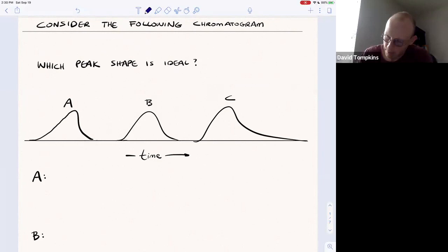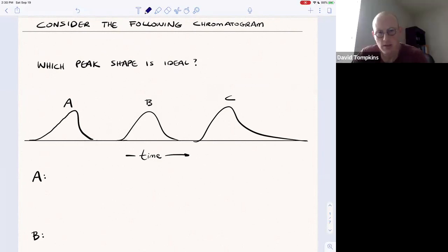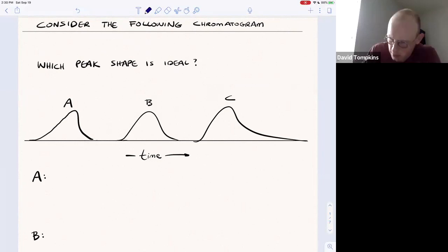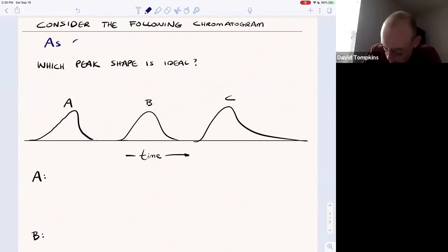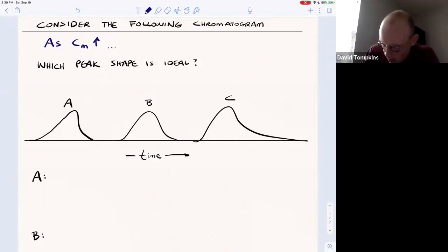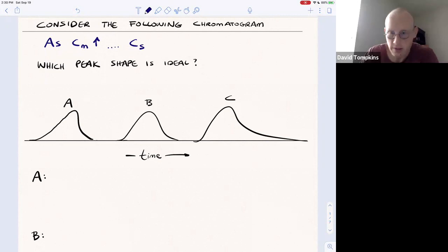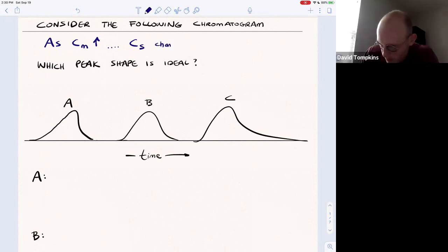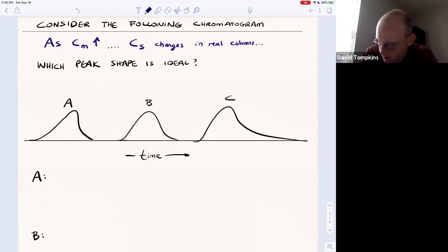This is sort of a touch of reality. In real columns, as the concentration of solute in the mobile phase increases, oftentimes the concentration of solute in the stationary phase changes. And what this does is it leads to asymmetric peaks.